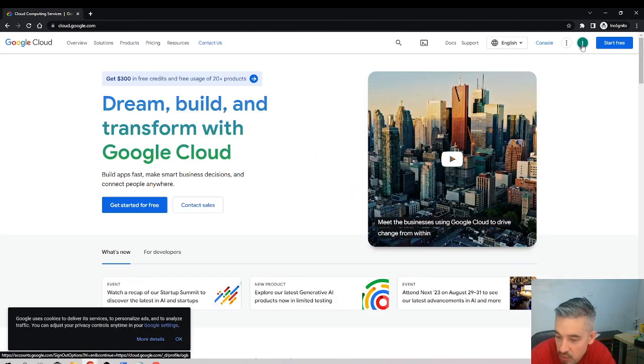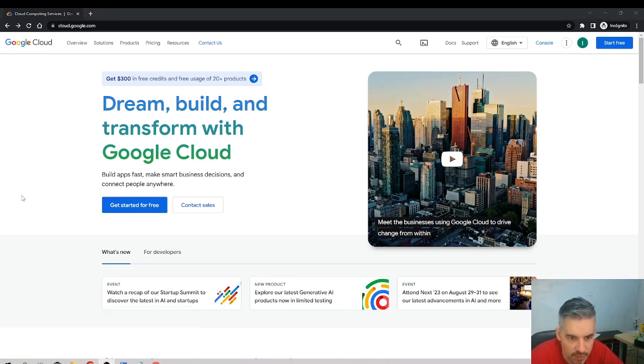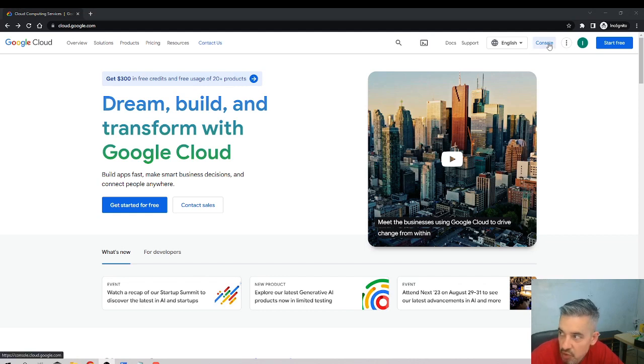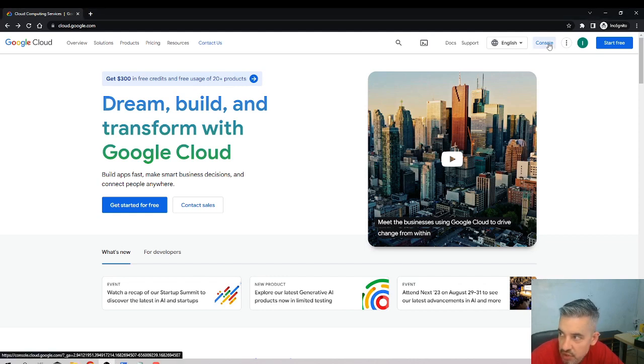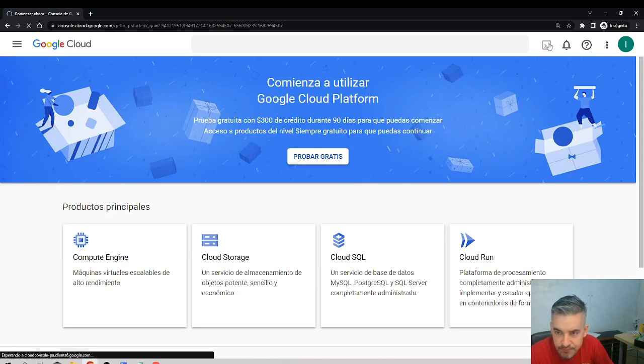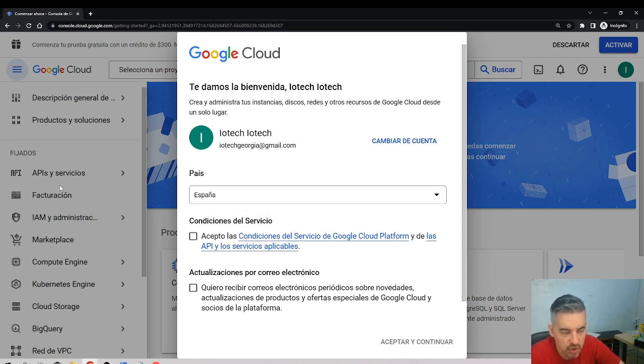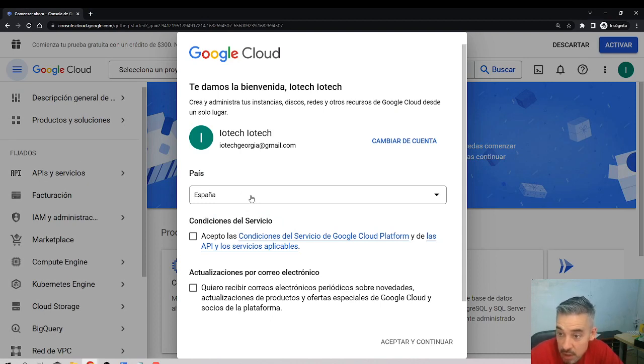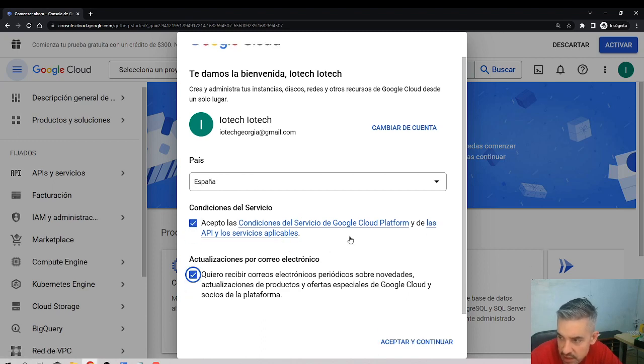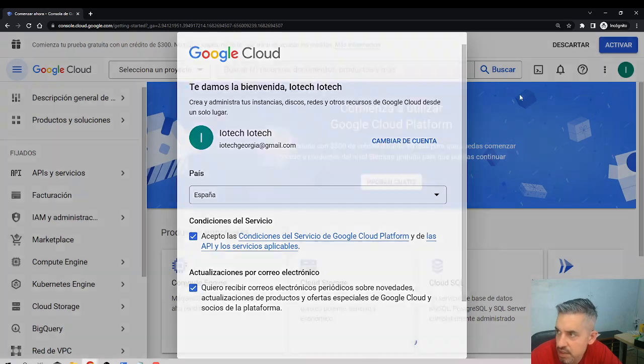Next step: we need to go to the console here. We will always go here to console, so click console. They need some information about you to enable your account. Country: my country is Spain. Accept, yes, accept and continue.